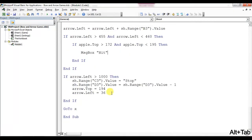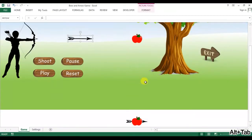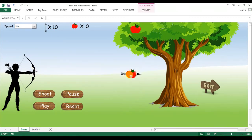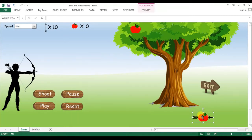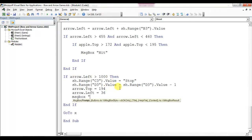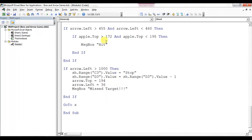We already created code for when the arrow misses the target. Now we will create code for when the arrow hits the target. When the arrow hits, another image should come into position, the arrow should come into position, and this image will gradually go down to the ground. We will create that macro and put a message box for the miss target. I'll create another macro called 'drop apple', so when the arrow hits the apple, the apple will be dropped.